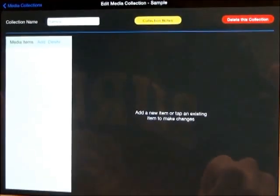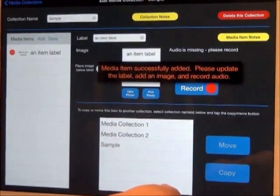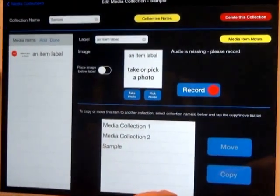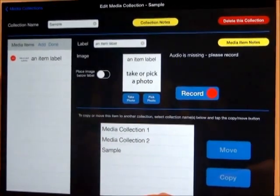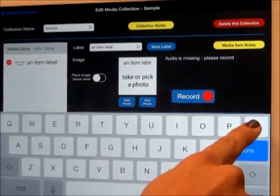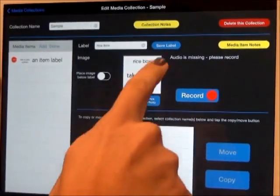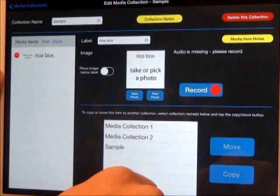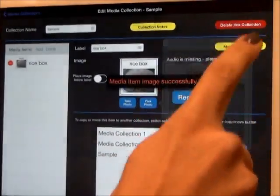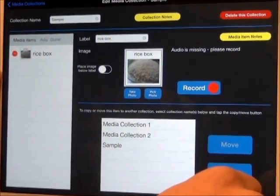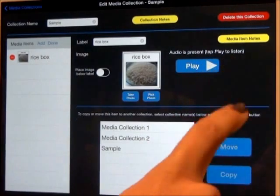Once a new collection has been created, you may now add new media items. Select Add. You will have the option to use an already existing photo or take a new one. For an example, we will use a rice box photo already stored in the iPad photo collection. First, label the new item. Be sure to save the label name. Then select Pick Photo, pick your desired photo, and click Use. To add audio to the symbol, click Record and say the item name — Rice box. Play the audio back to double check — Rice box.